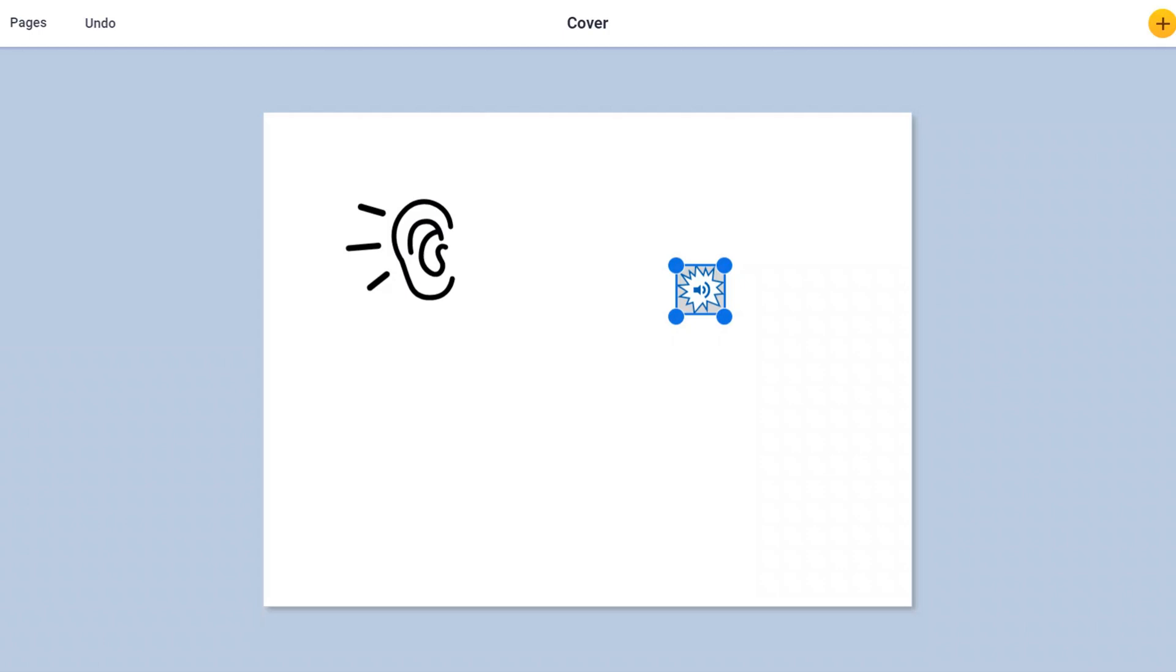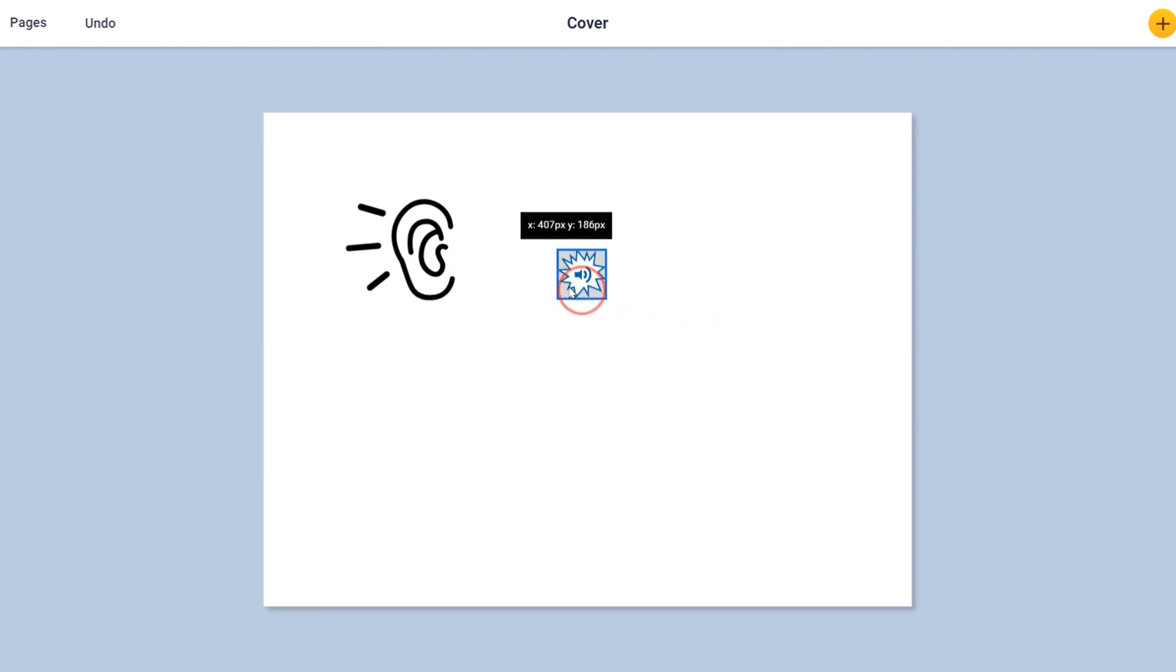To embed audio within Book Creator, you will first have your image or your shape on the page that you would like the students to click to be able to hear the audio. Then you'll go to the plus button and record your audio. It will come up as this volume button.